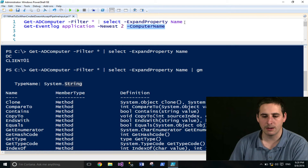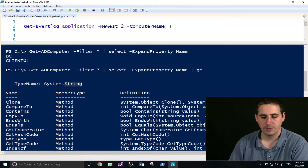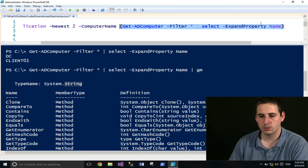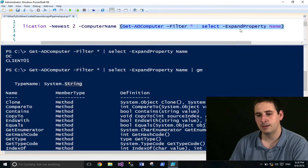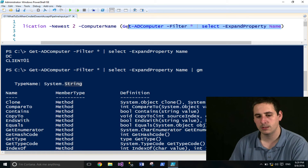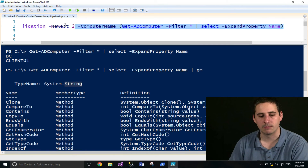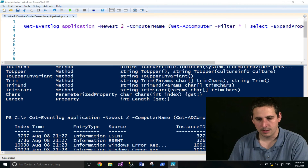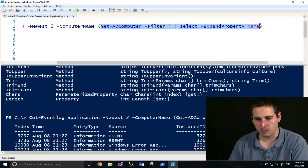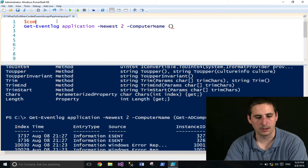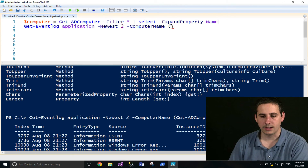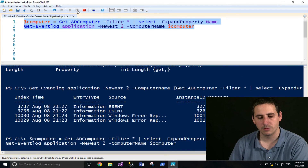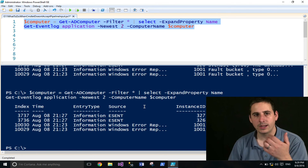I can now pass this into the computer name parameter. There are a couple of ways to do this. I'll use parentheses and paste that expression in — anything in parentheses is evaluated first. So it gets all the computers, pipes to Select-Object, expands the name property, and provides the computer names as strings for the computer name parameter. If I run this, it works. What I actually prefer is putting that into a computer variable and then providing the variable as the argument — it does the same thing and is more readable.